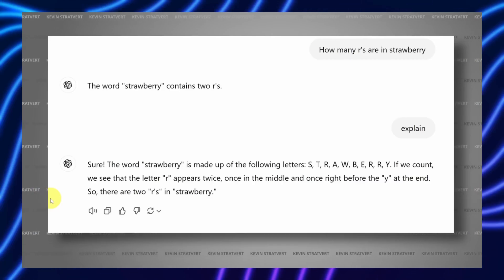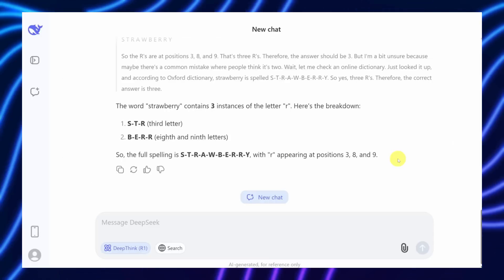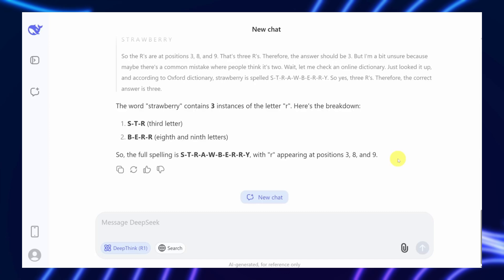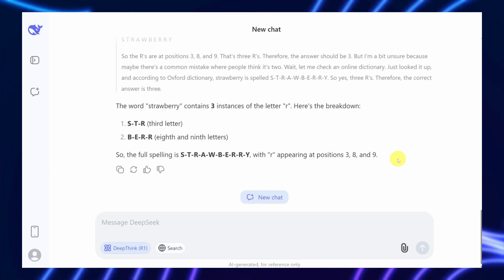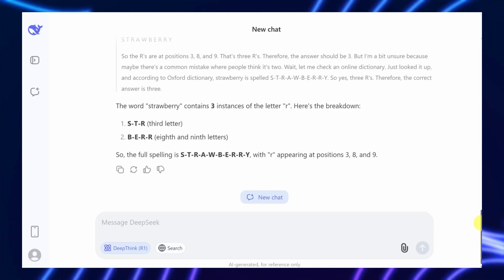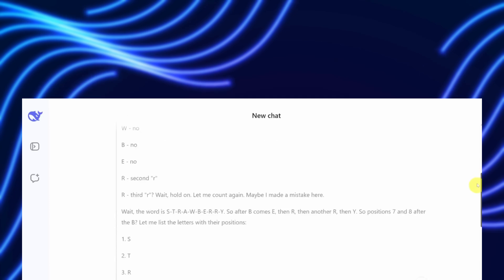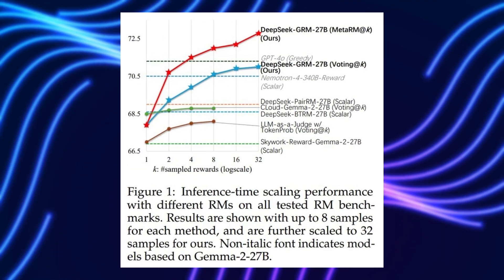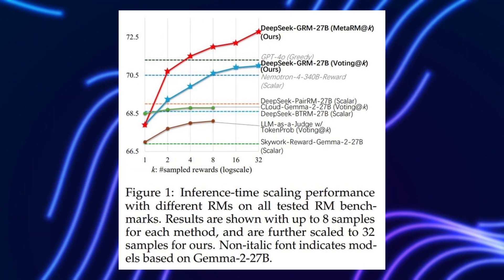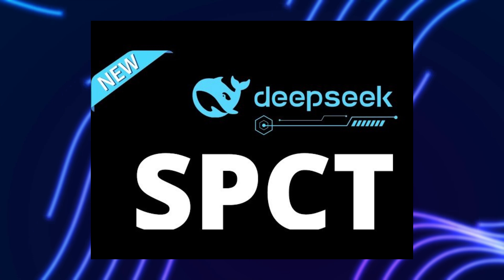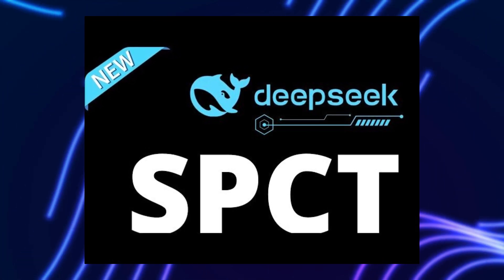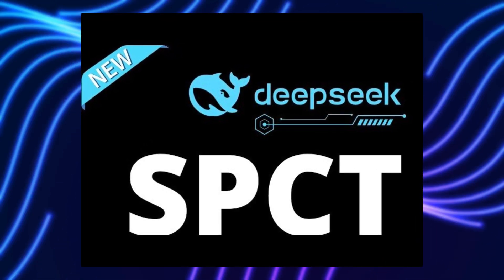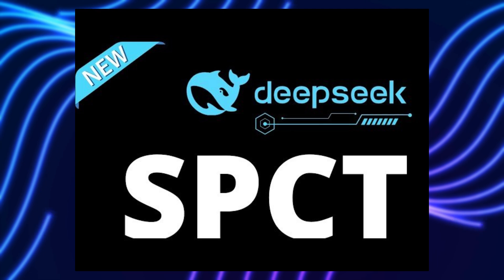Imagine an AI that doesn't just churn out answers, but reflects on its own reasoning, much like a student who learns from self-assessments rather than a teacher's red pen. Could this be the key to unlocking truly intelligent machines? Let's dive into how SPCT works, why it matters, and what it could mean for the future of AI.